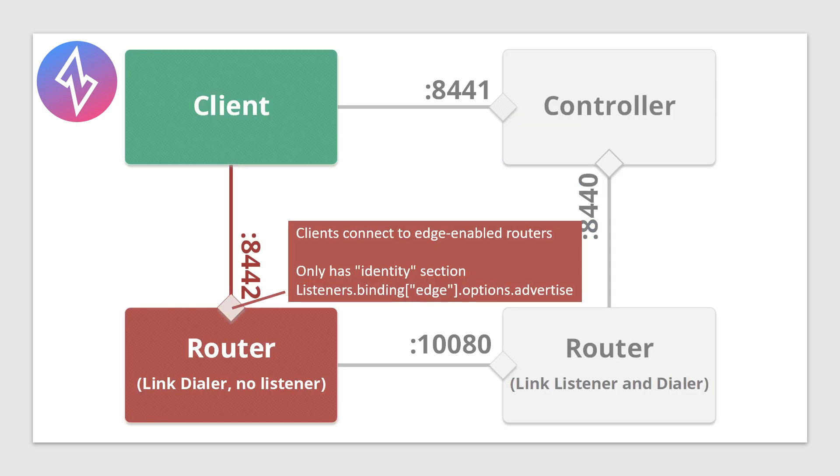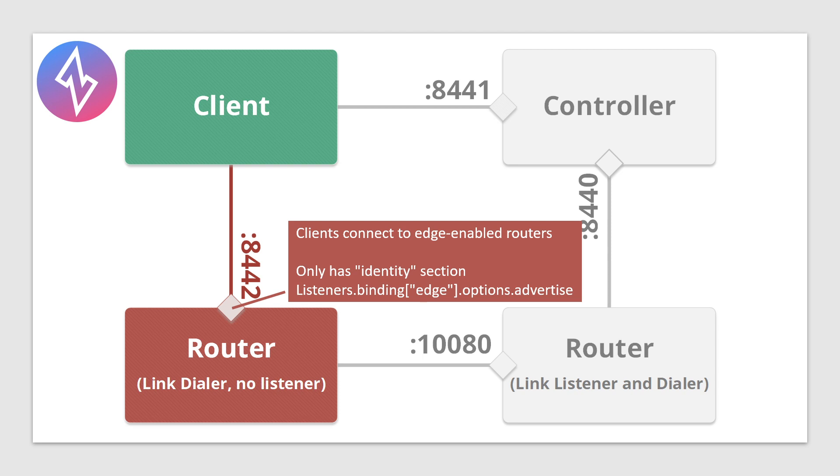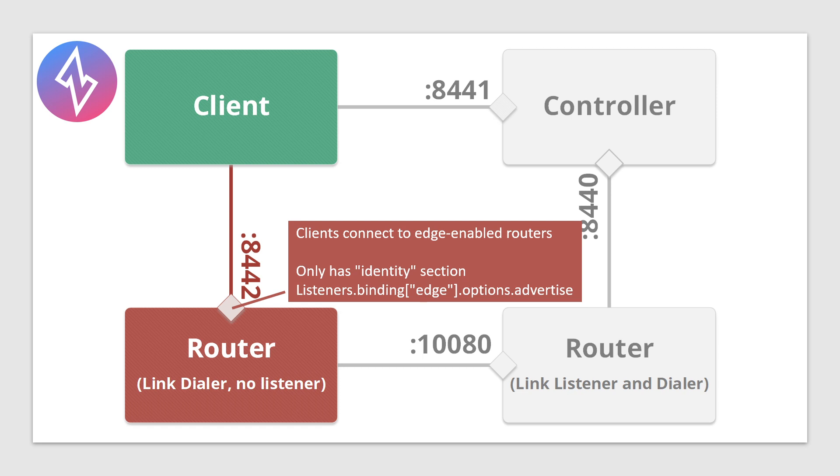Next, you'll see the port that clients connect to routers over. Routers only have an identity section. When you look in the router's config file, you'll see the identity section. Routers can optionally have alt server certs. That's how you would allow things like Let's Encrypt or other third-party certificates to be presented there. You can present more than one certificate. That will be how clients connect to the data plane. The client would connect to port 8442, which is the data port. This is declared in the listeners.binding section of name edge options.advertise. This would be a router that has a link dialer without a link listener, because you can see it has no port open that the routers connect on.